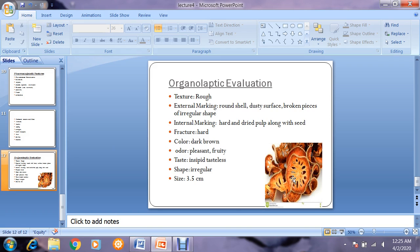Fracture is tough, rather hard. Color is dark brown, odor is pleasant or fruity, and taste is insipid — meaning tasteless. Shape is irregular, and size is approximately 3.5 centimeters, depending on the broken pieces.